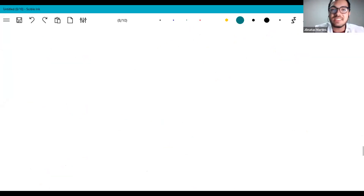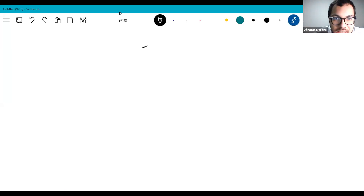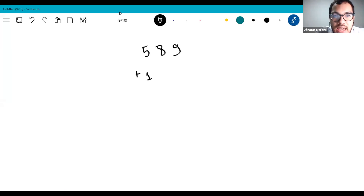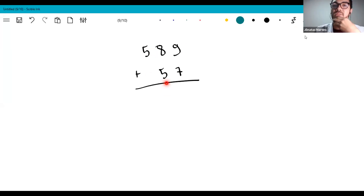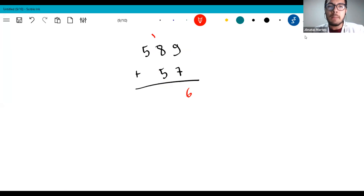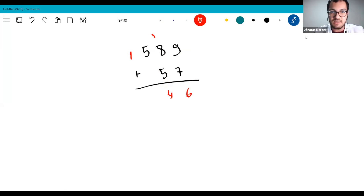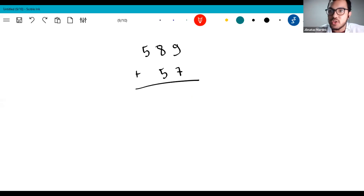I'll close the class with a mental math trick I found recently. For example, 589 plus 157: instead of the traditional right-to-left method where you carry 1, try adding left-to-right. 8 plus 5 is 13, put 13. Then 9 plus 7 is 16 — put 16 below, offset like stairs. Then read the result diagonally: 6, 4, 6, giving 646.